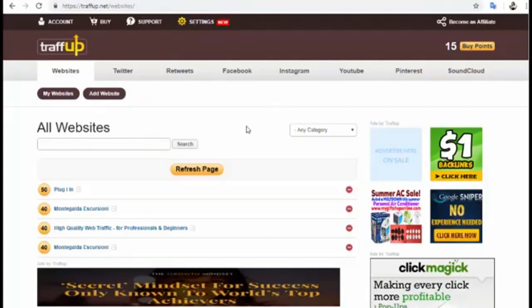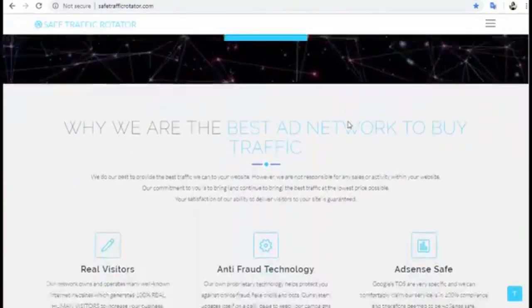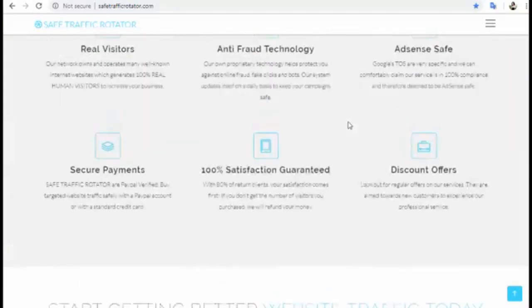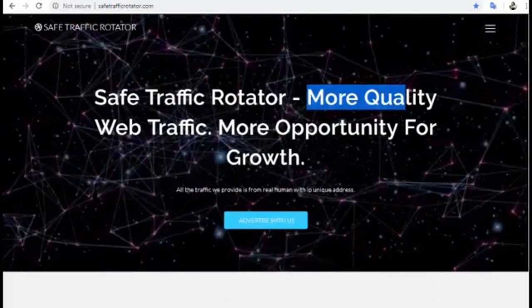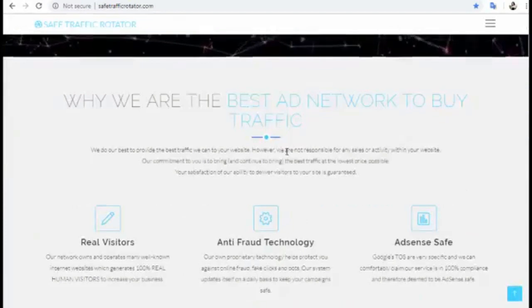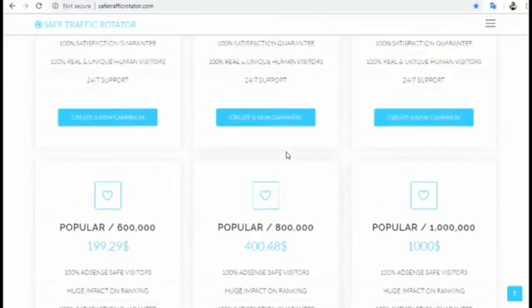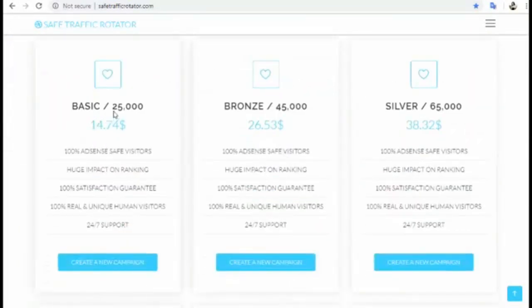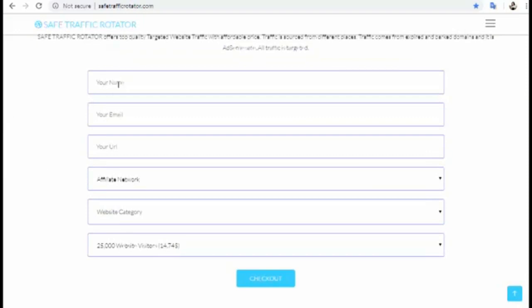Now I will show you another website — this is not free but it is very cheap traffic you can use to promote your affiliate link. You can get more quality web traffic and more opportunities for growth. All you have to do is go to Order — you can see all the packages. You can get 25,000 visitors for $14.74, which is very cheap traffic.